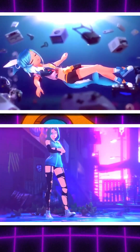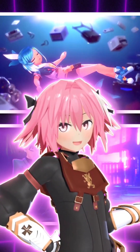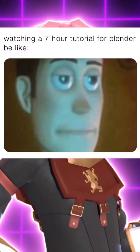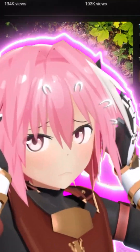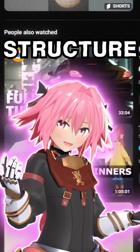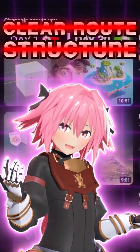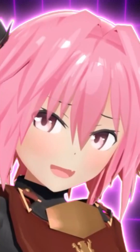However, that all changed when I got a series of freelance projects that essentially forced me to learn how to animate in Blender. But that doesn't mean it was easy. Finding all the information I needed to learn was incredibly difficult. There was no structure and no clear route to follow to learn 3D animation in Blender.